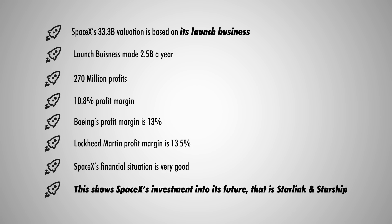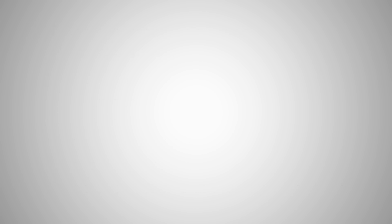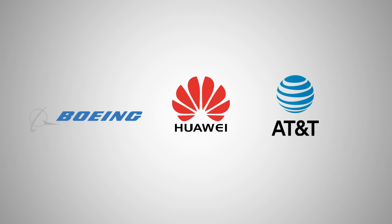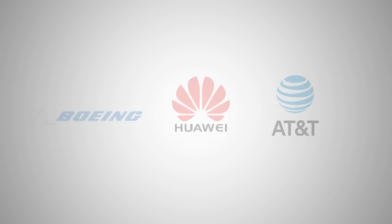There are three companies that can give us some ideas into what SpaceX's full potential is: Boeing, Huawei, and AT&T. They represent what SpaceX is worth now and what SpaceX could be worth in the future.